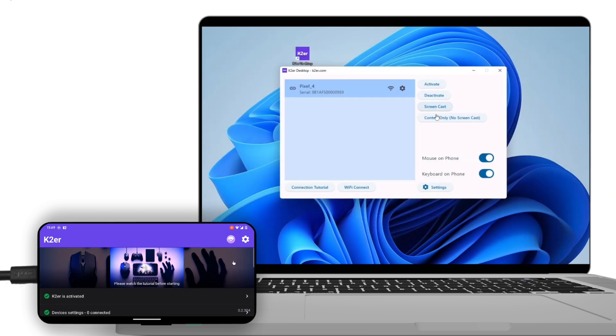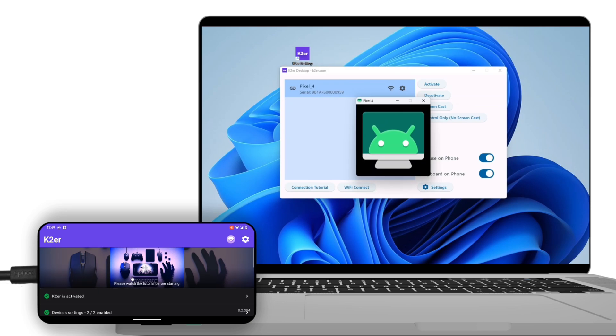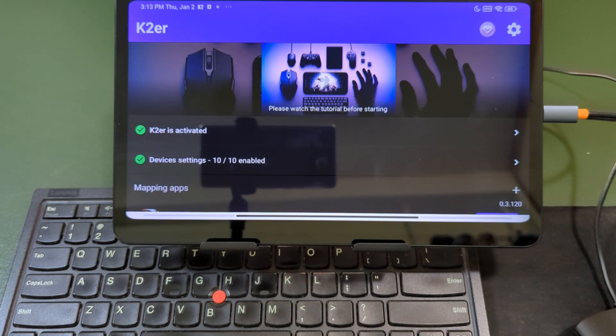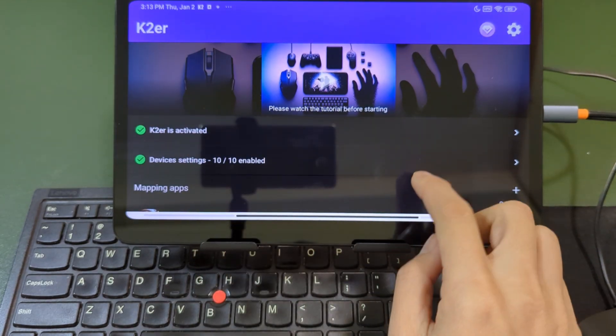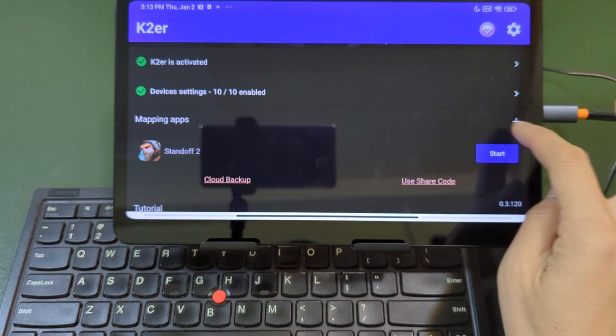If experiencing high latency, switch to Control-only mode. Once everything is ready, add the game to K2-ER.